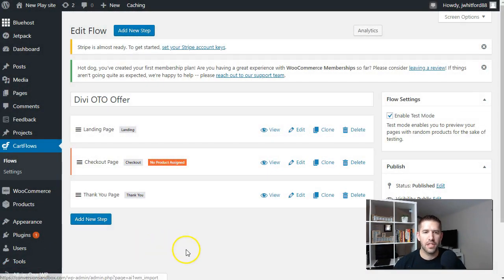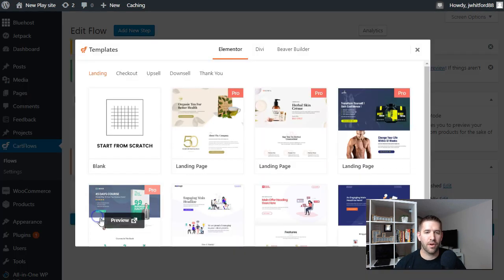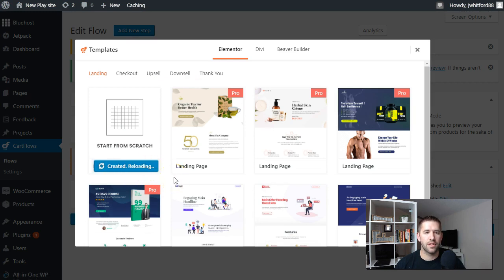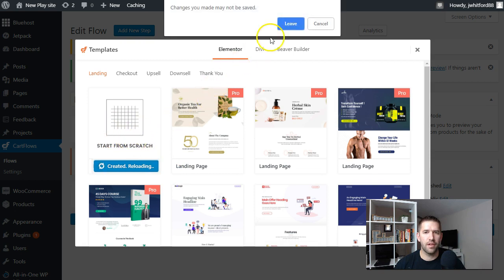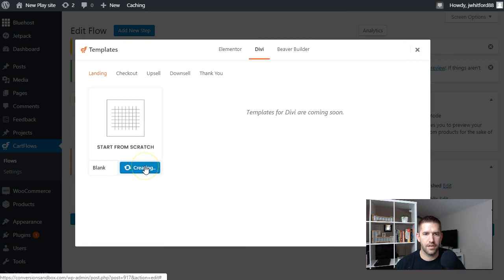So I wanted to add everything into one flow. By default CartFlows gives you a landing page, a checkout page, and a thank you page. But this landing page is trying to sell a product since the next step is checkout. We need to add a step where we capture the user's email address first. So we'll create this new step — I'm creating a landing page.